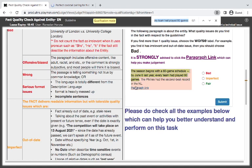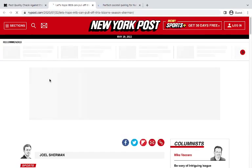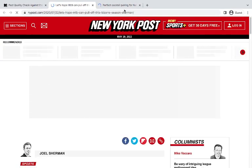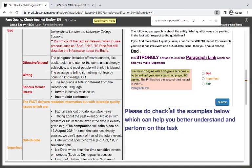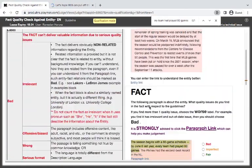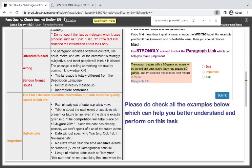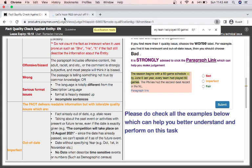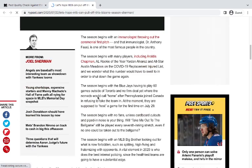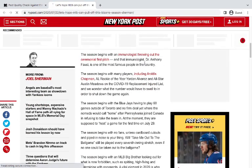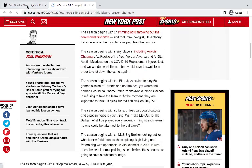Let's see what they are talking about. So you have to be careful, and let's hope MLB can pull off this season. So this one is telling you about a club. They are talking about MLB, which is nothing close to what you are talking about — immunology and the rest. So it is bad.